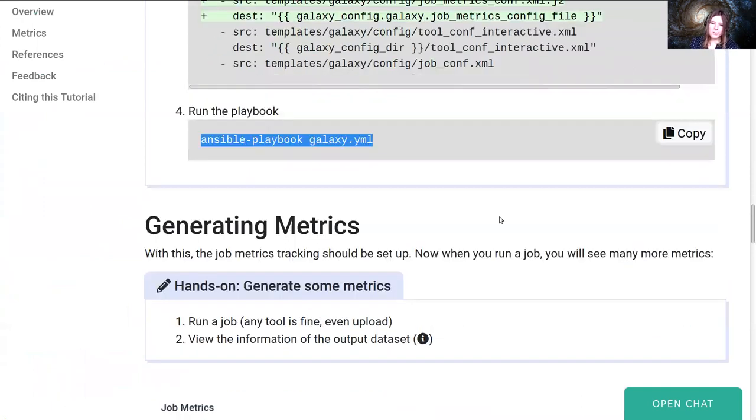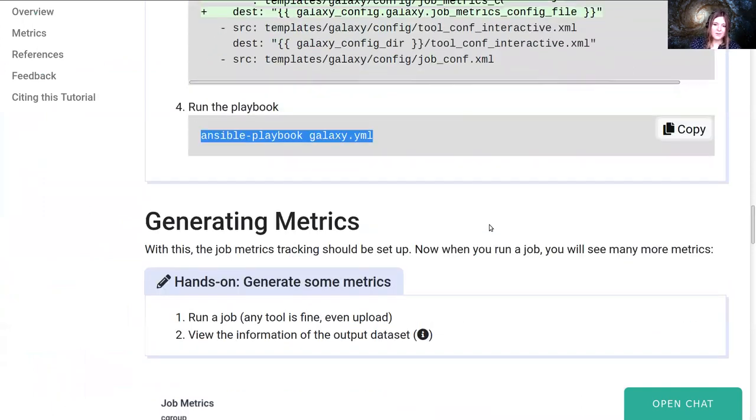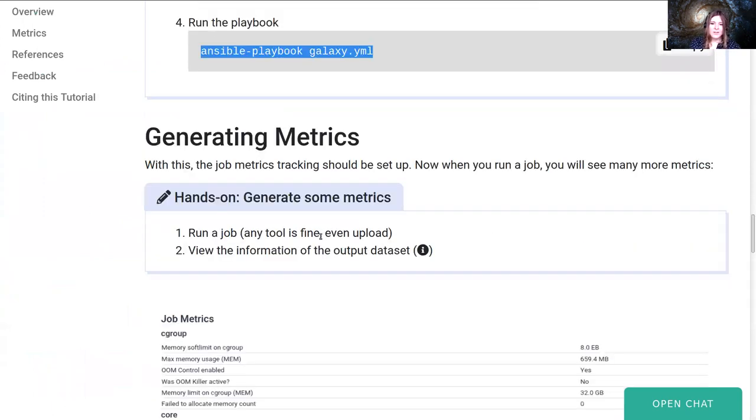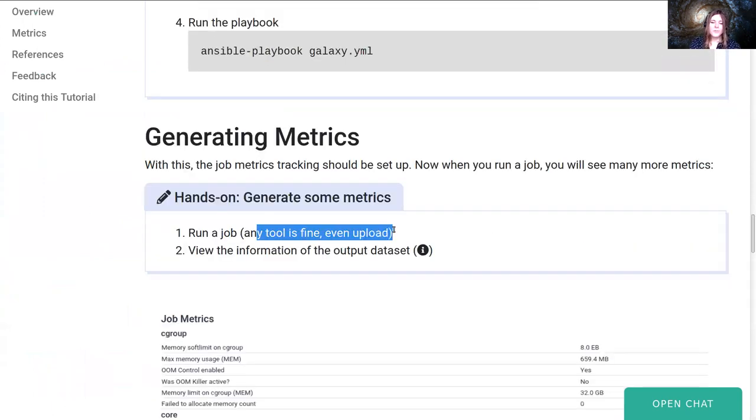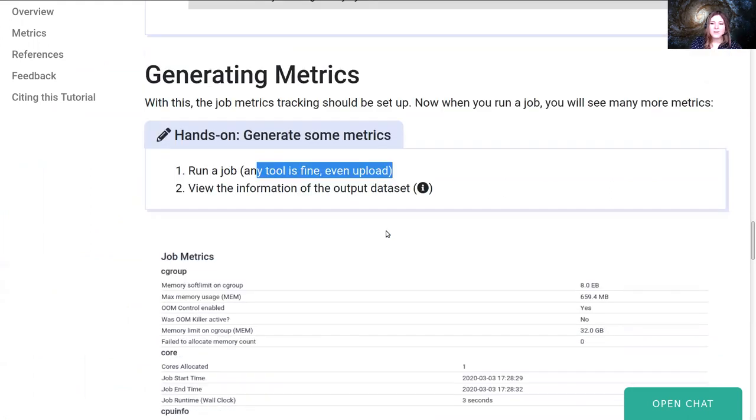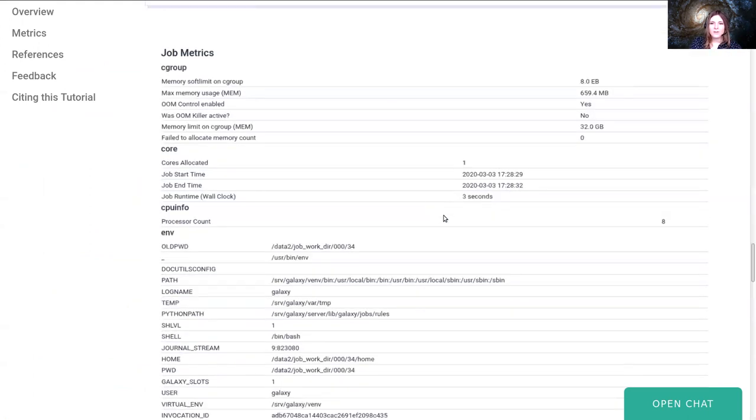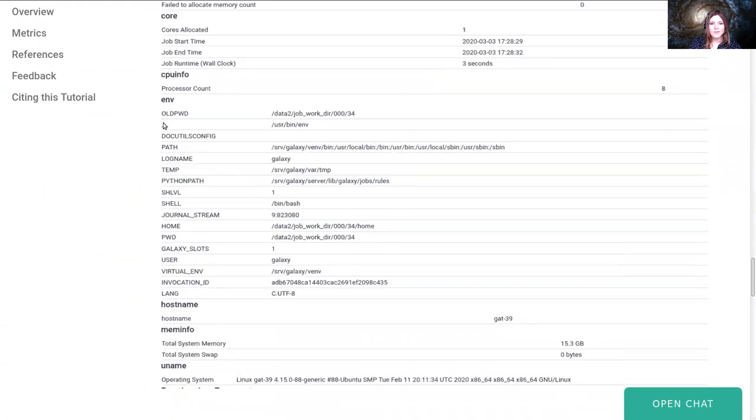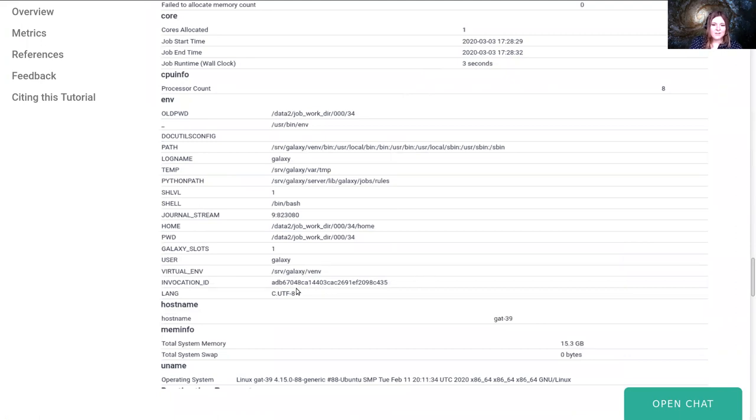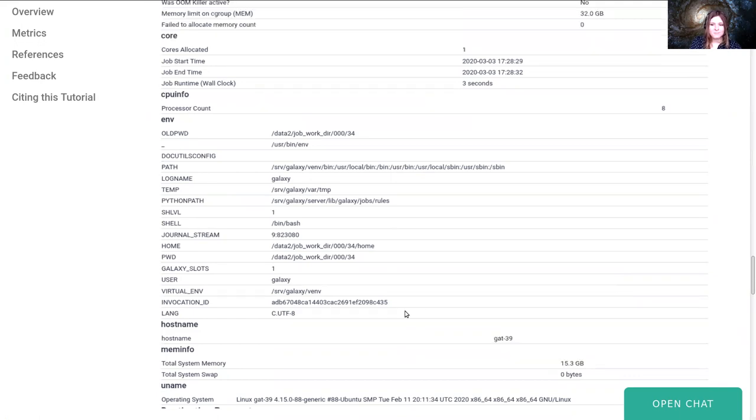So now when we run tools, any tools, even the upload tool, job metrics will be calculated for all of these. You'll be able to see things like the entire environment, what shell, what virtual environment, things like this, what language it was run under, the host name of the server, the memory information.